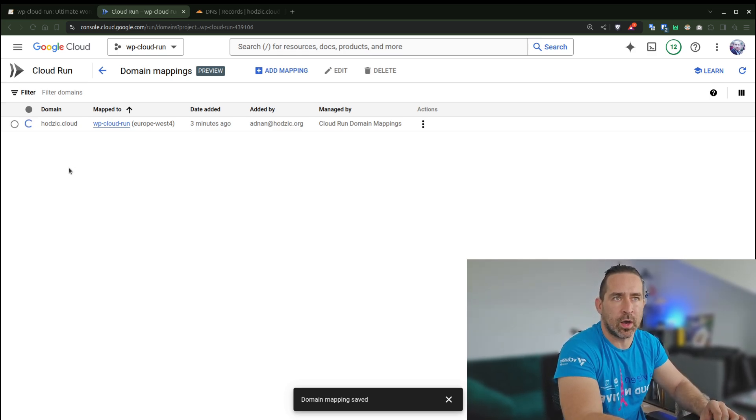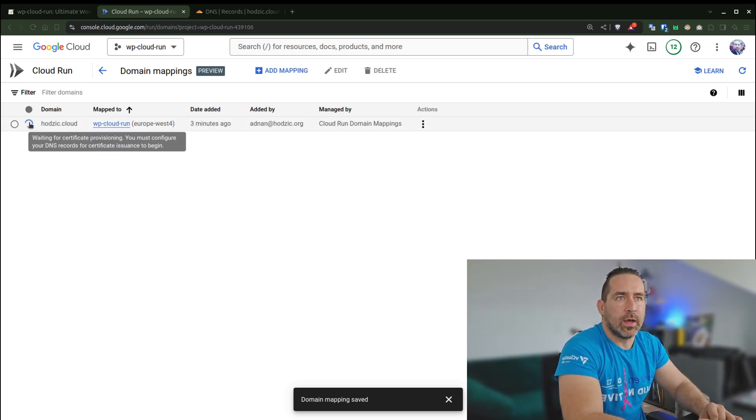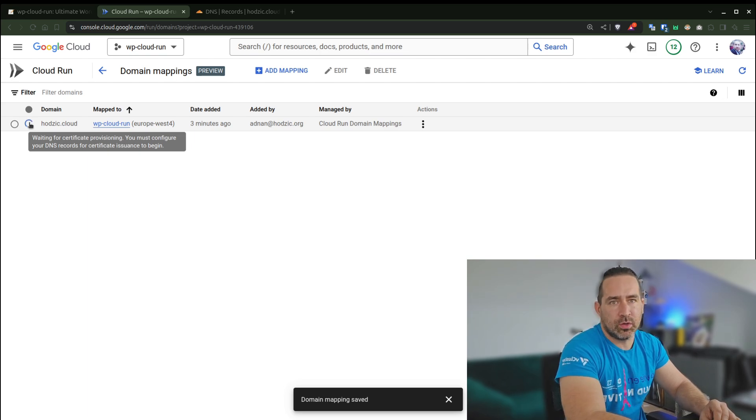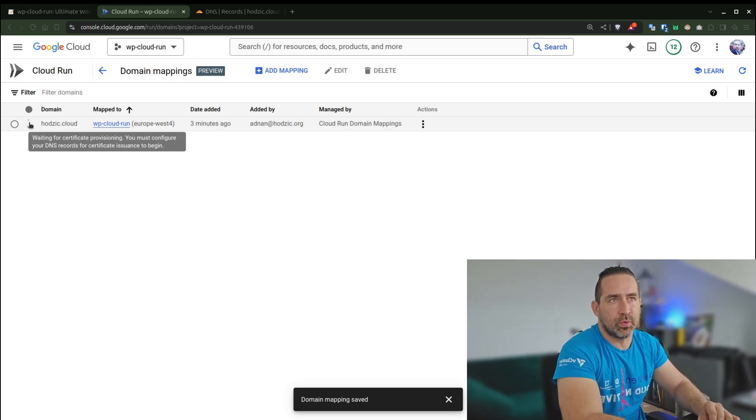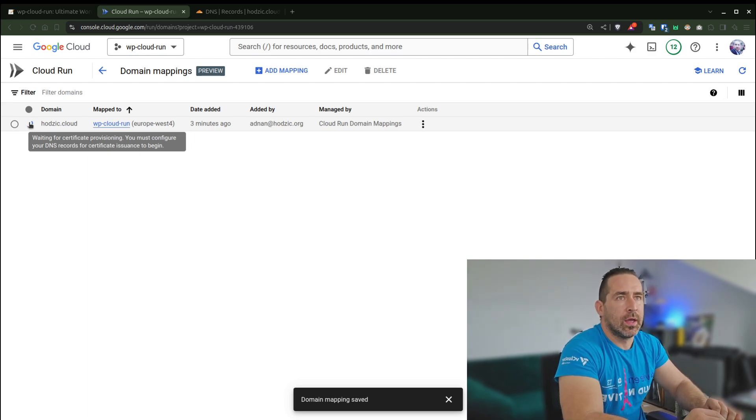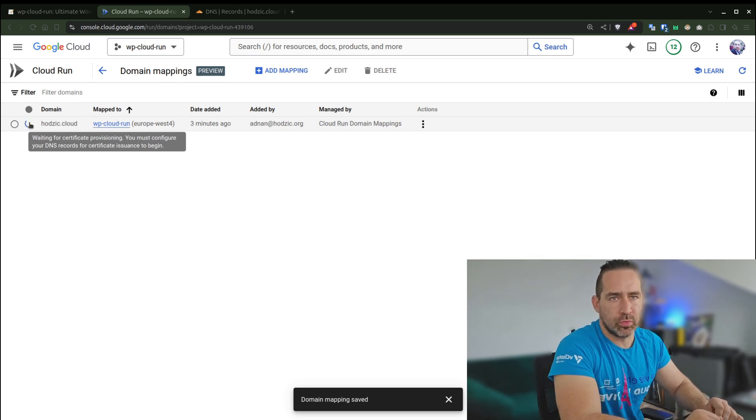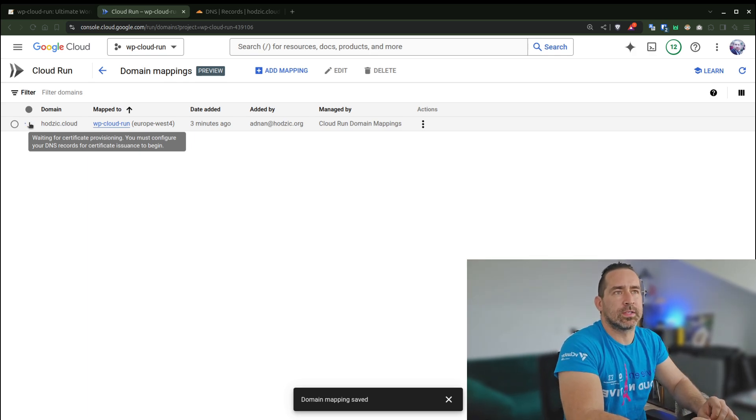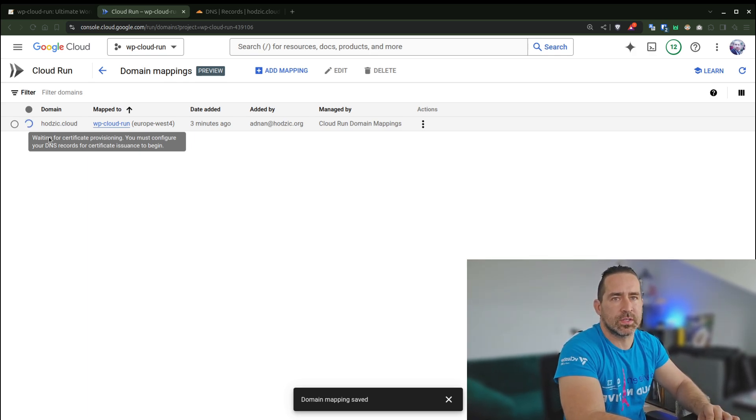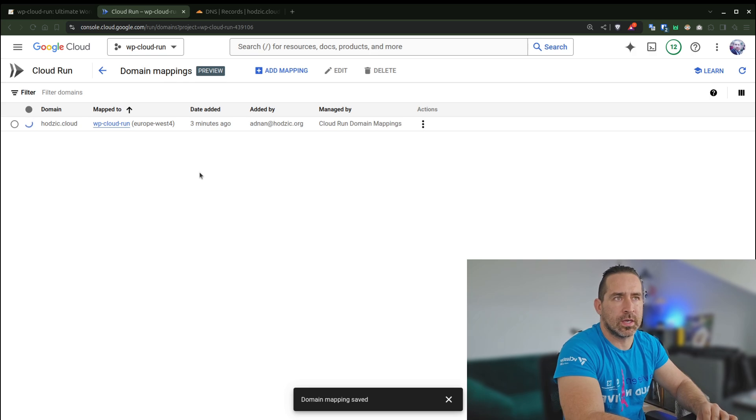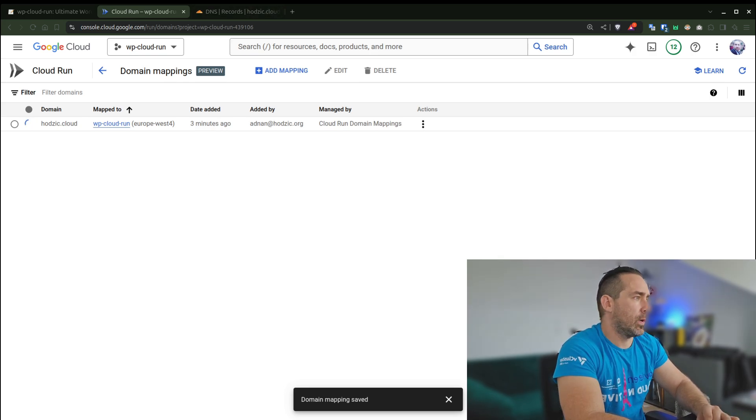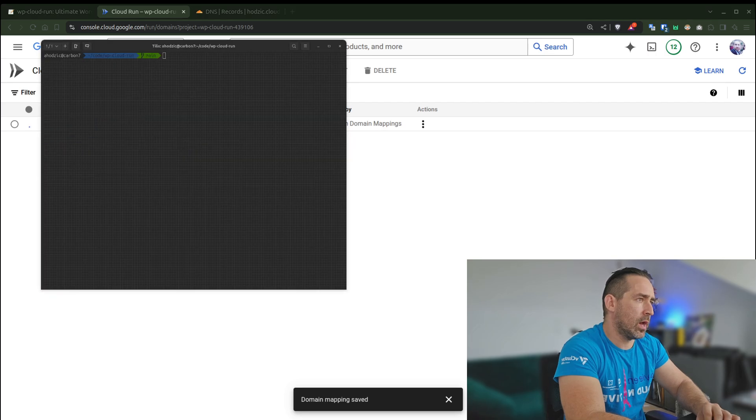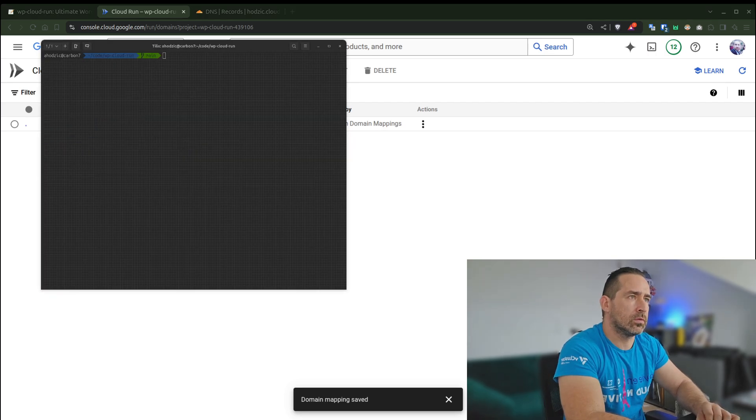Because initially when I was adding Cloud Run to Cloudflare, I selected the proxy setup. All you can do is wait, and I literally waited for like 60 minutes. Then I realized this is not working out.